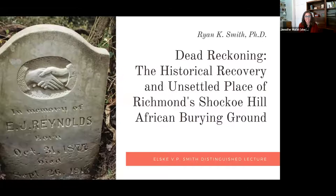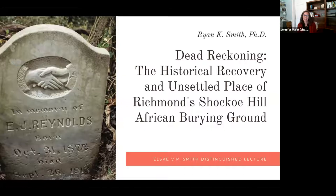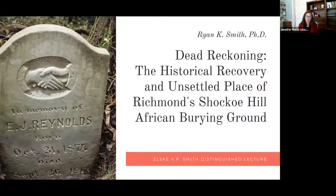Now I'd like to introduce our speaker, another Dr. Smith — having the last name of Smith is not a requirement for doing this lecture, but I love that that is what is happening today. Dr. Ryan K. Smith is a professor in the Department of History who specializes in American religious history, material culture, and more recently, historic preservation. He is the author of three books: Robert Morris's Folly: The Architectural and Financial Failures of an American Founder; Gothic Arches, Latin Crosses: Anti-Catholicism and American Church Designs in the 19th Century; and his most recent book, Death and Rebirth in a Southern City: Richmond's Historic Cemeteries.